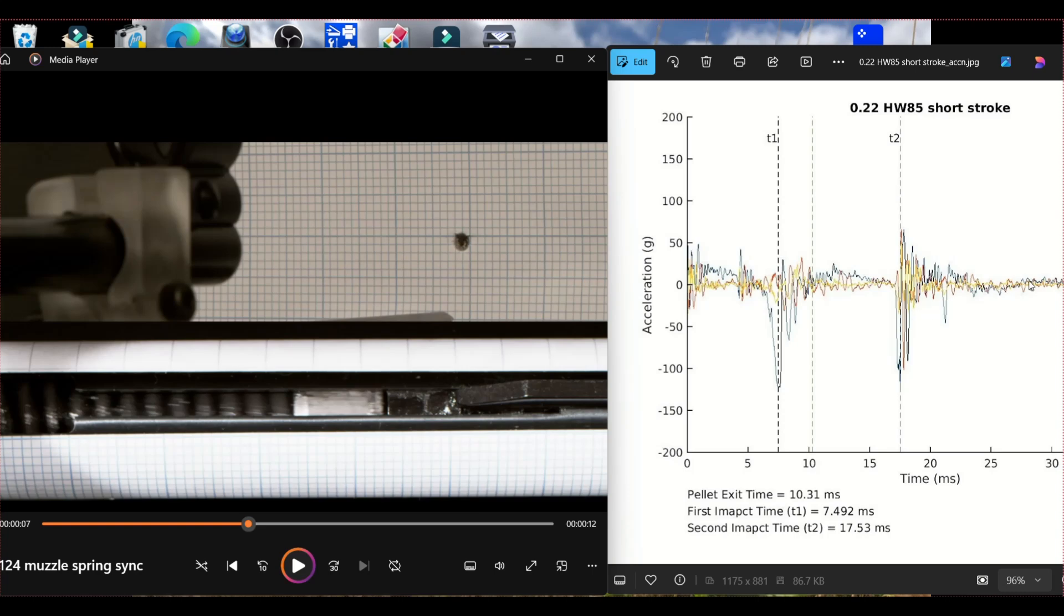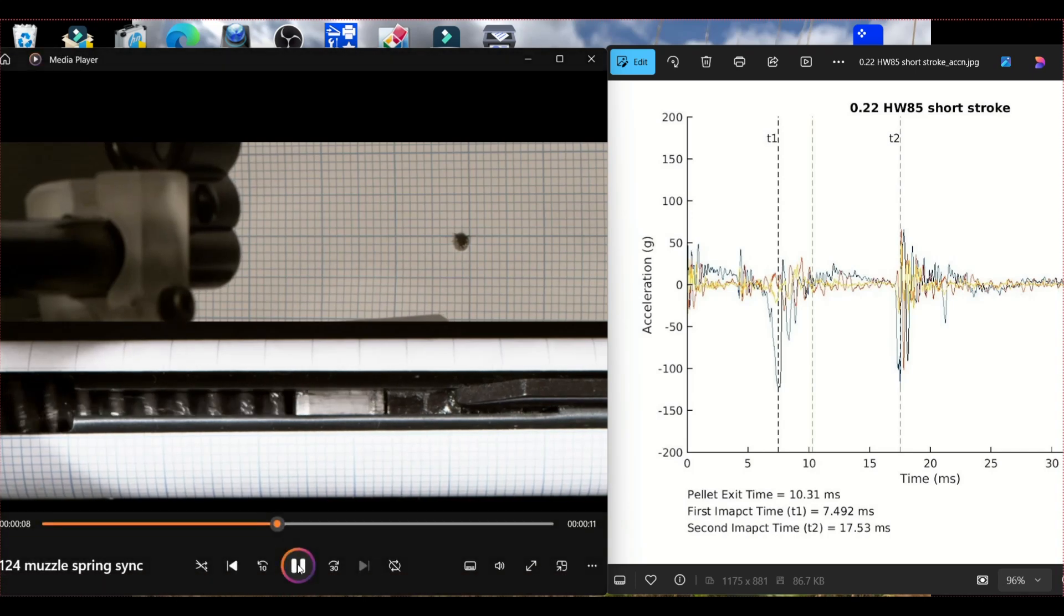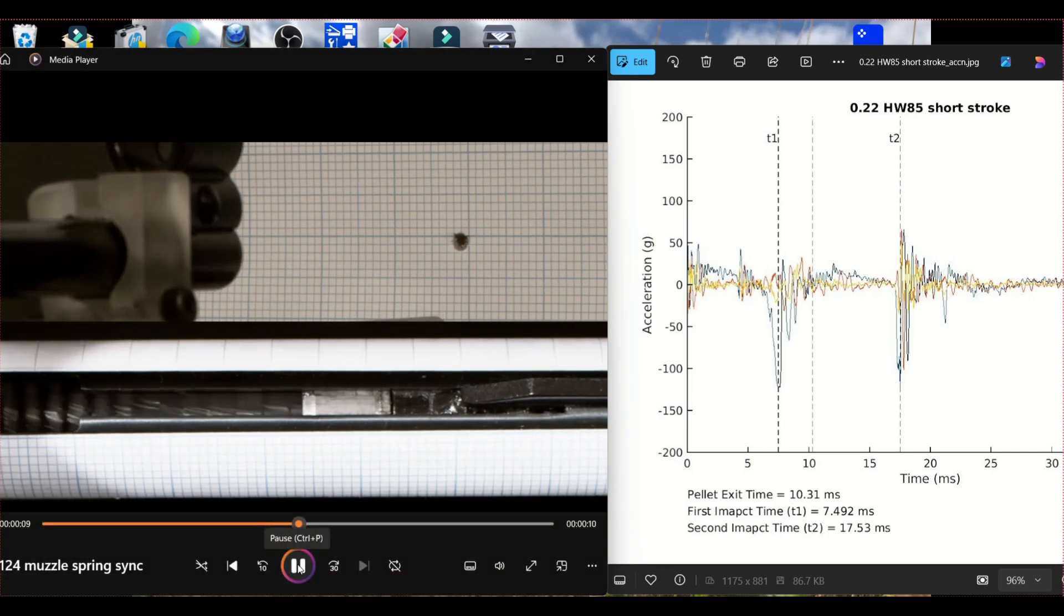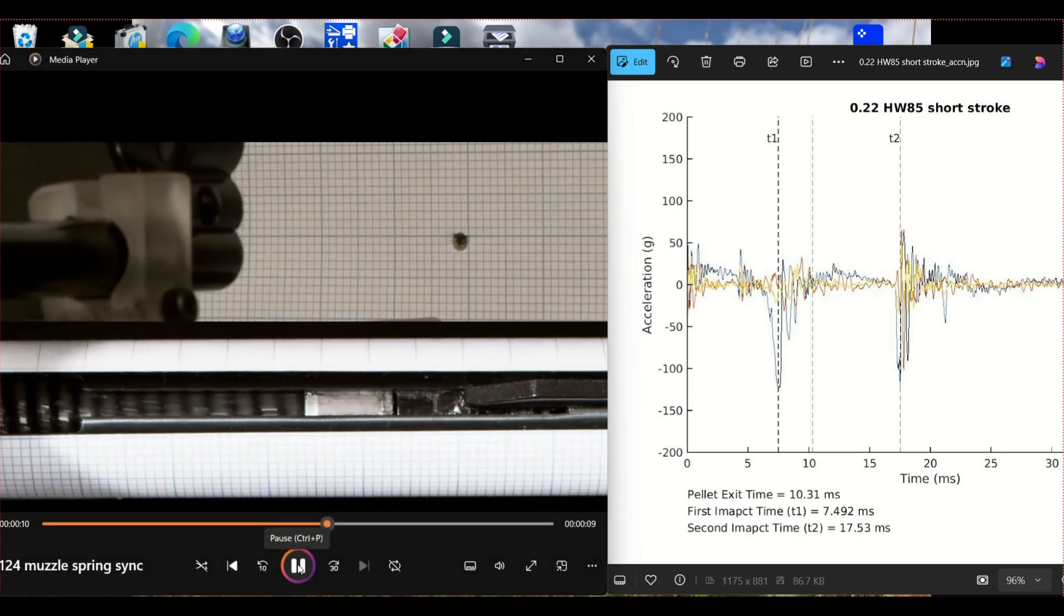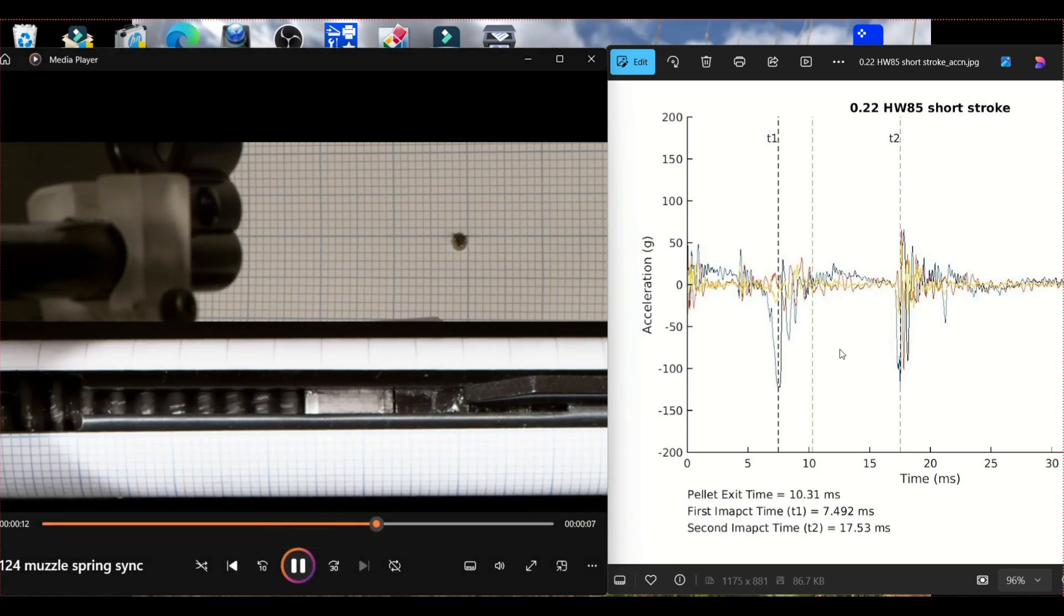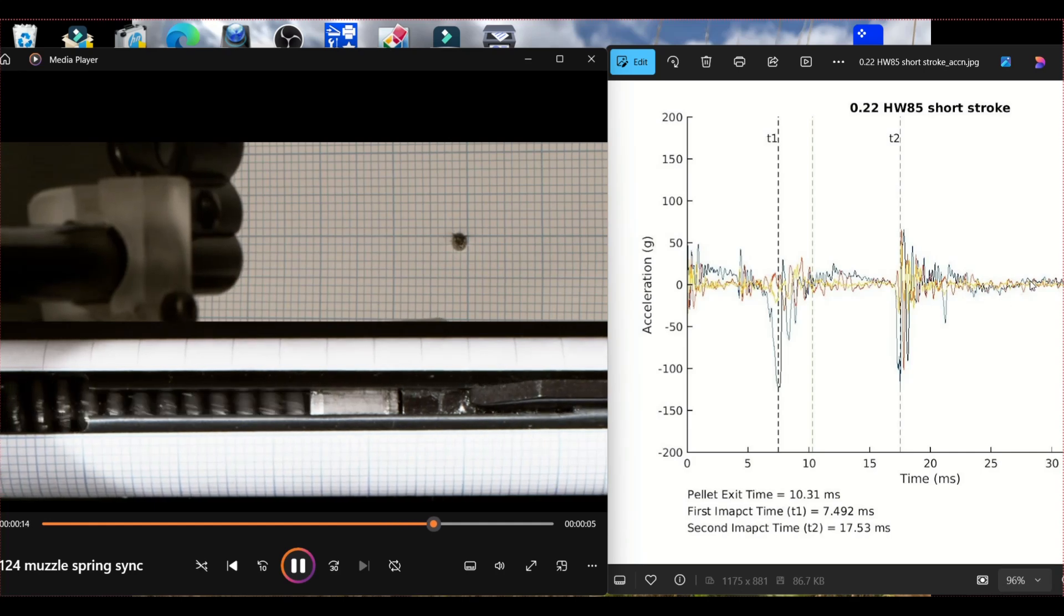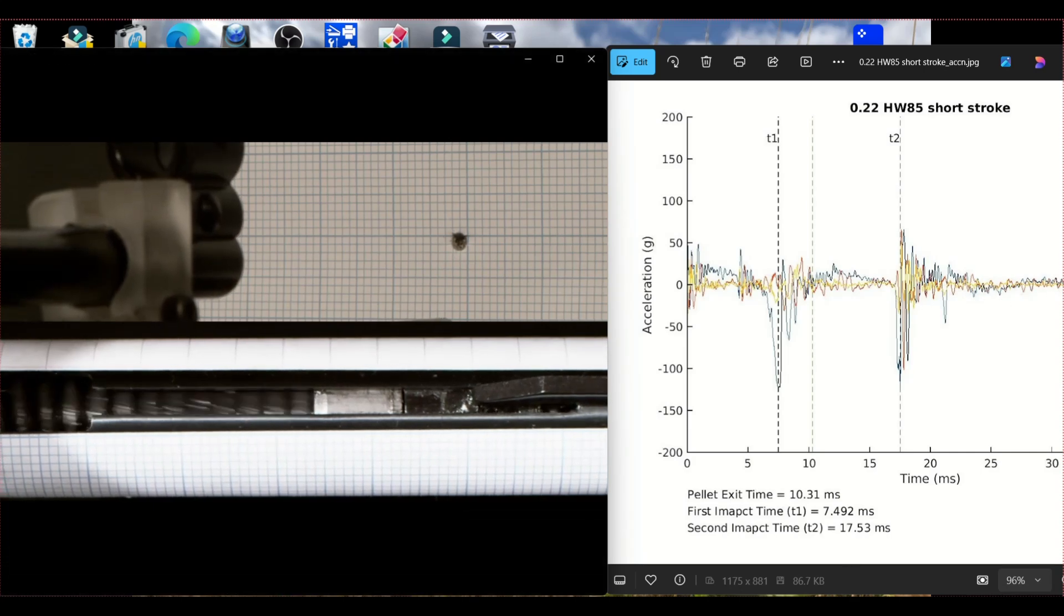And then all of this resonance is the spring bouncing backwards and forwards cycling up and down. And that is the point in the shot cycle where you hear the spring go boing.